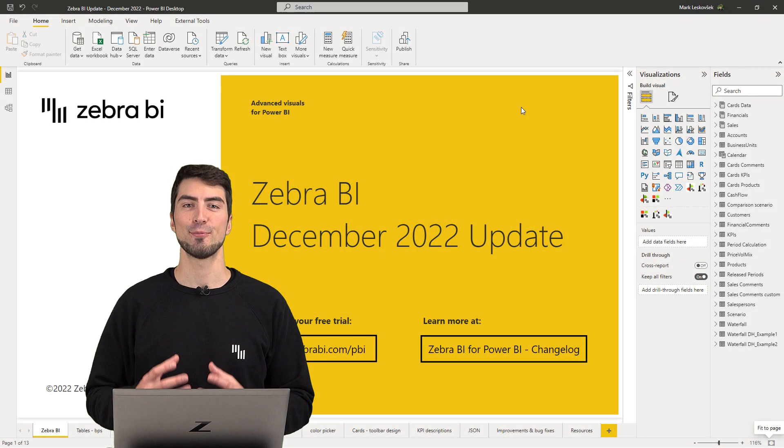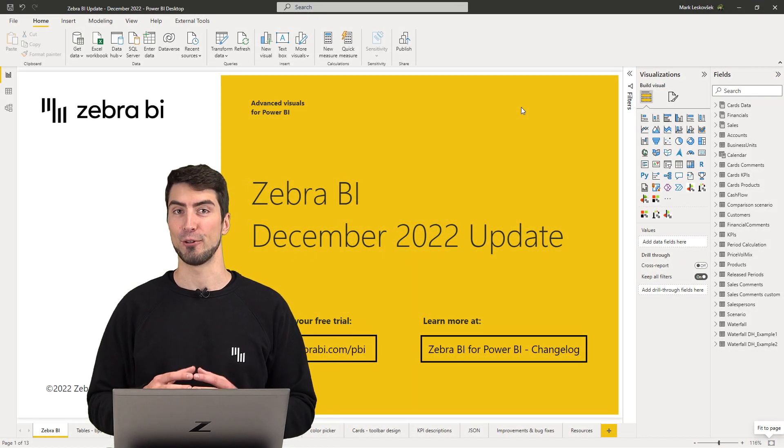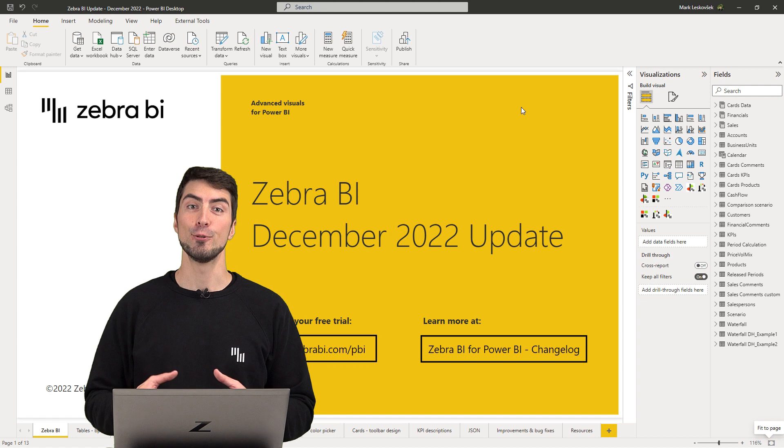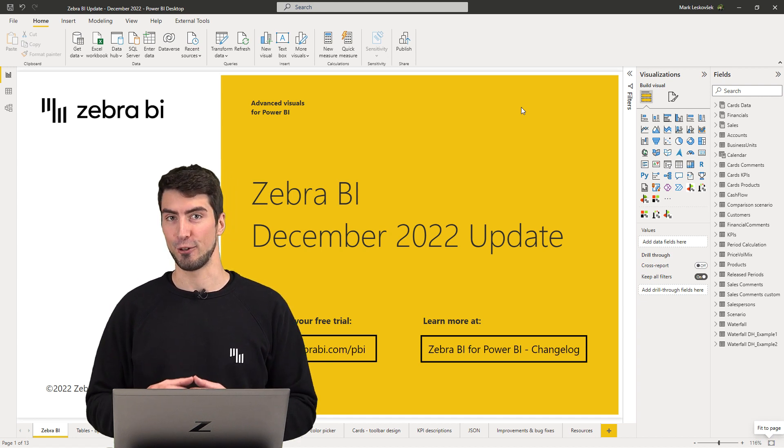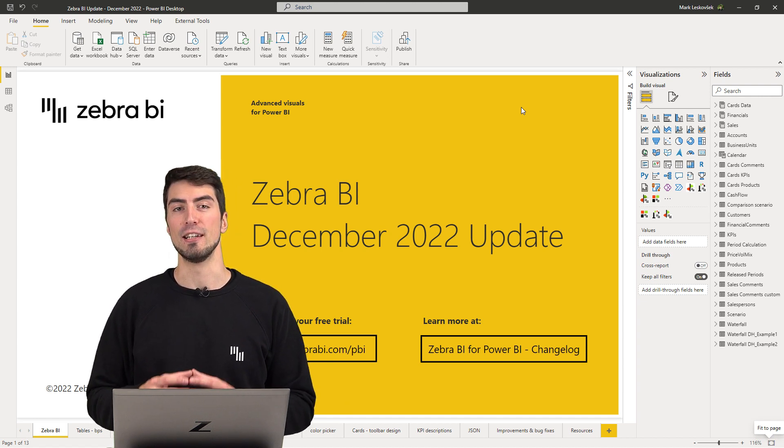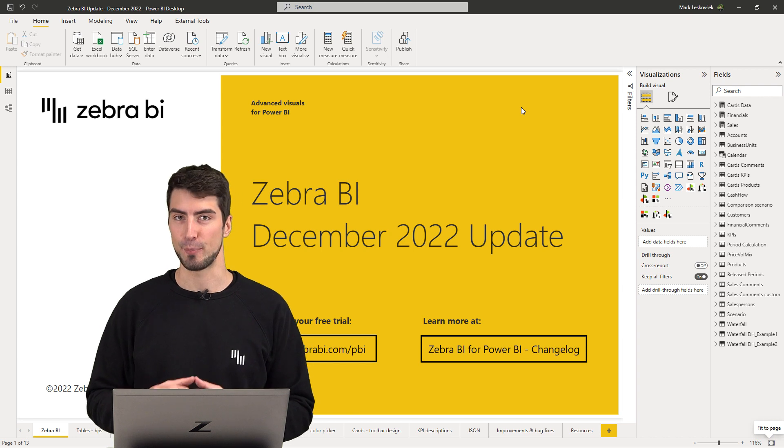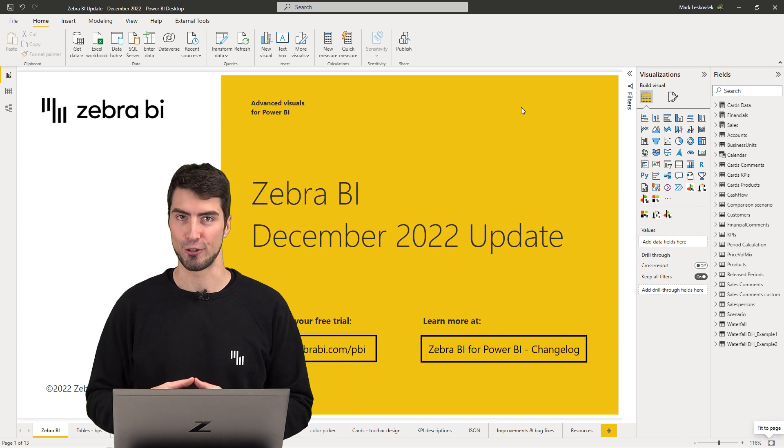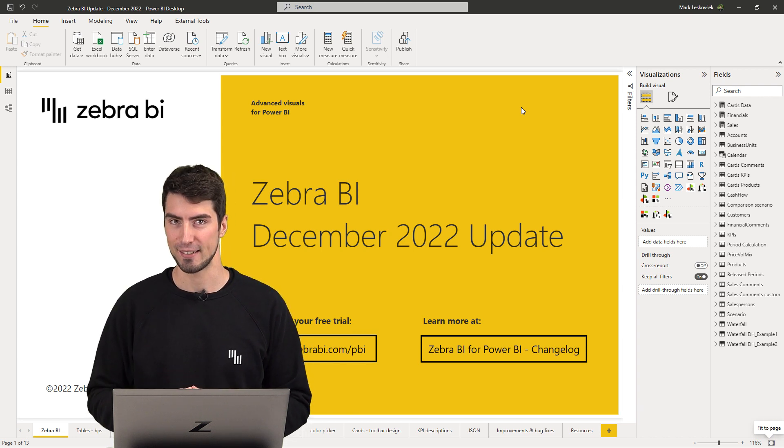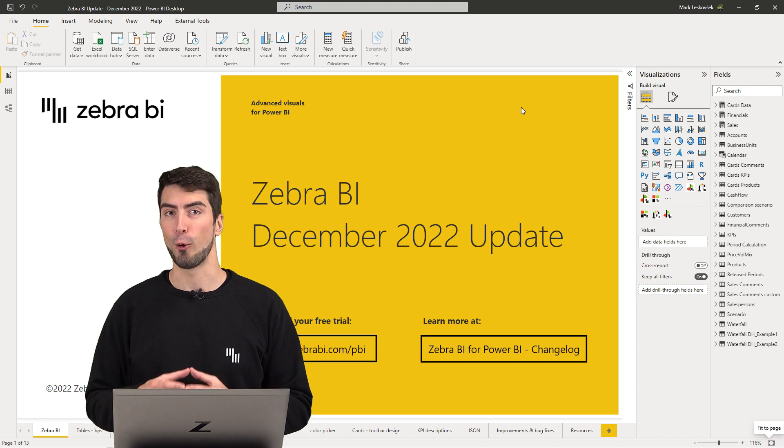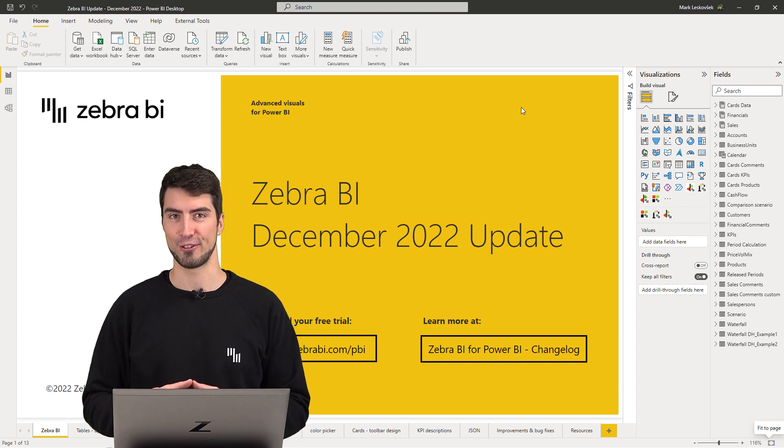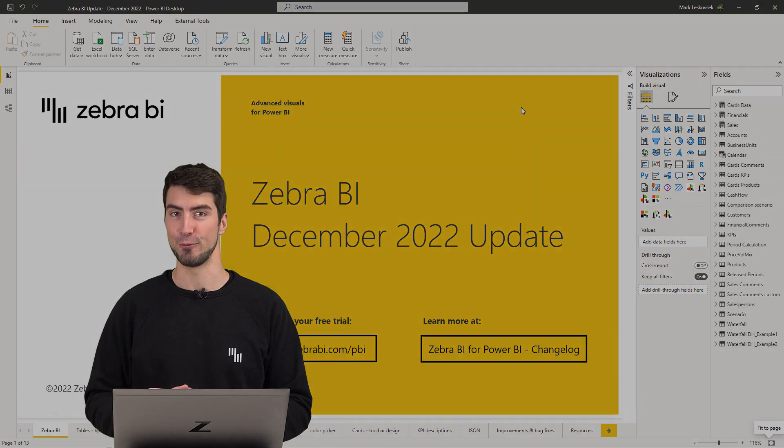Hello, welcome to the Zebra BI for Power BI product update. The new Zebra BI for Power BI visuals are live and we have delivered some highly anticipated new features, UX design upgrades and improved the overall behavior of all three visuals. Now let's take a look at the new features.